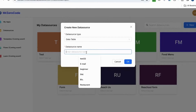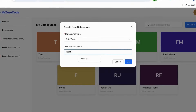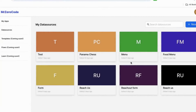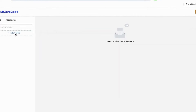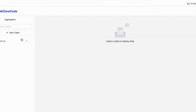Then type the form name, then click the new table. I am going to name it 'Reach Us' and click the OK button, then click on 'Reaches' here.